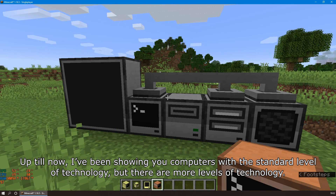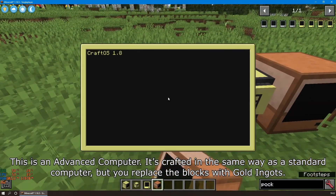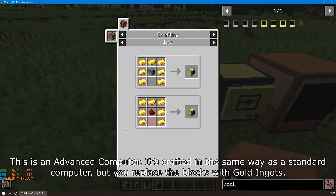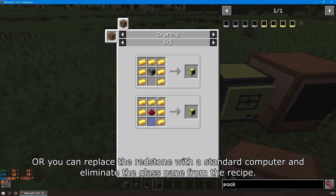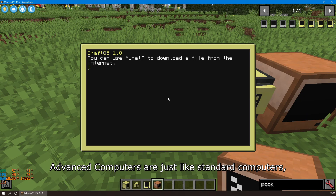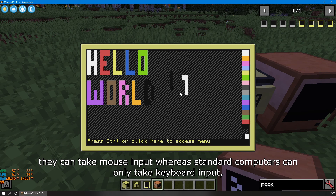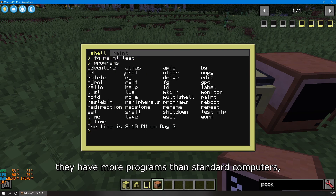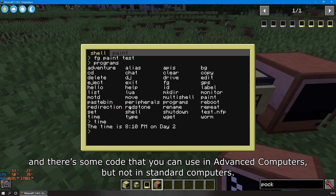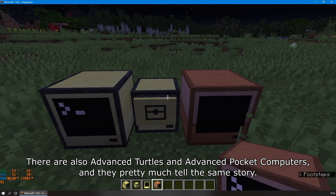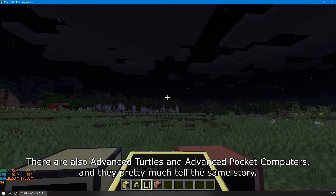Up till now I've been showing you computers with the standard level of technology, but there are more levels. The advanced computer is crafted the same way as a standard computer but you replace the stone blocks with gold ingots, or replace the redstone with a standard computer and eliminate the glass pane. Advanced computers are just like standard computers, but they have color graphics, can take mouse input, can multitask, and have more programs plus some code that can't be used on standard computers. There are also advanced turtles and advanced pocket computers with the same benefits.